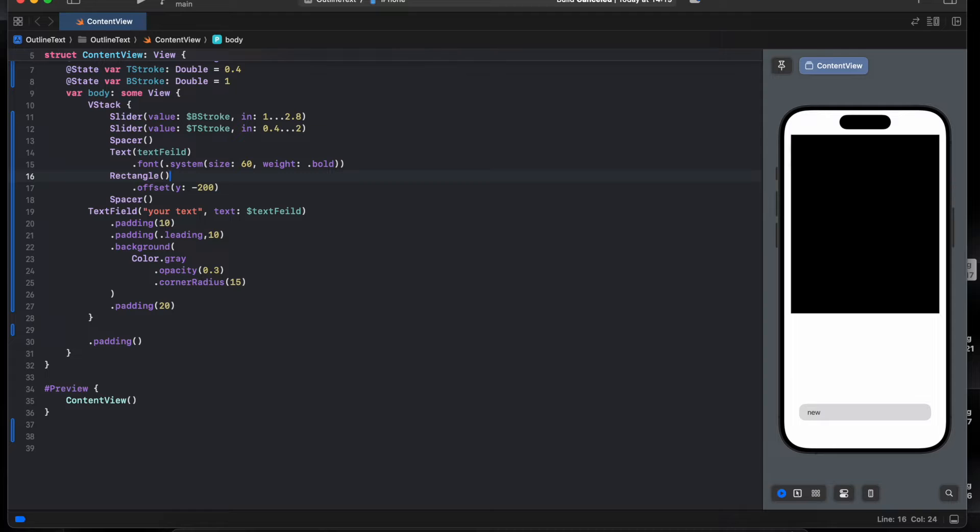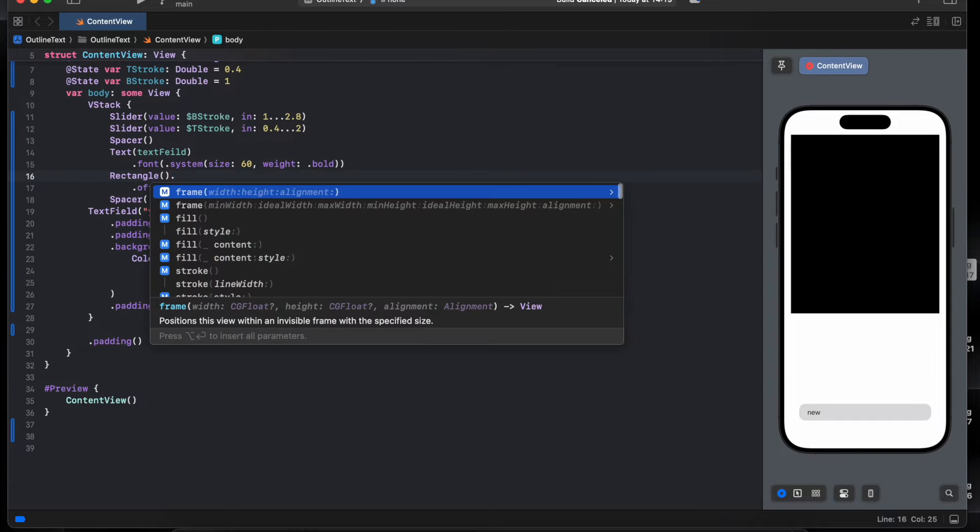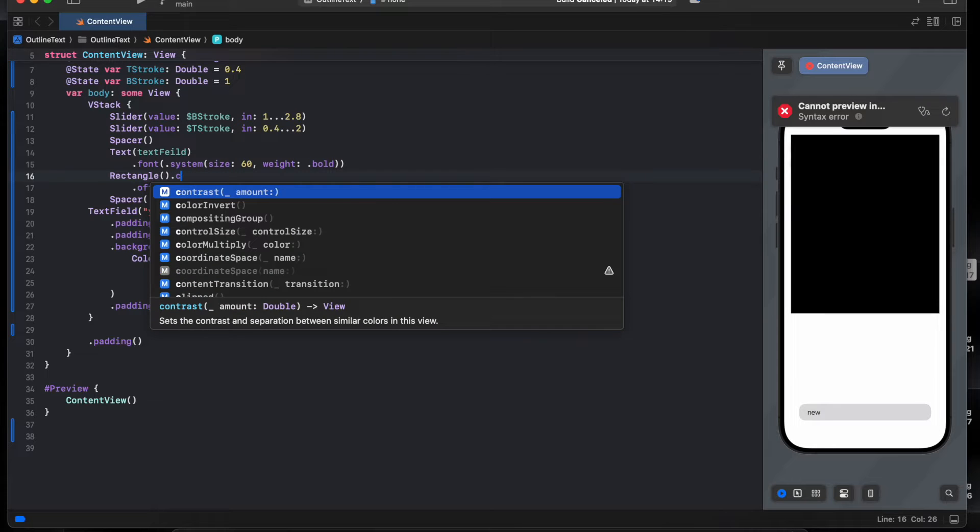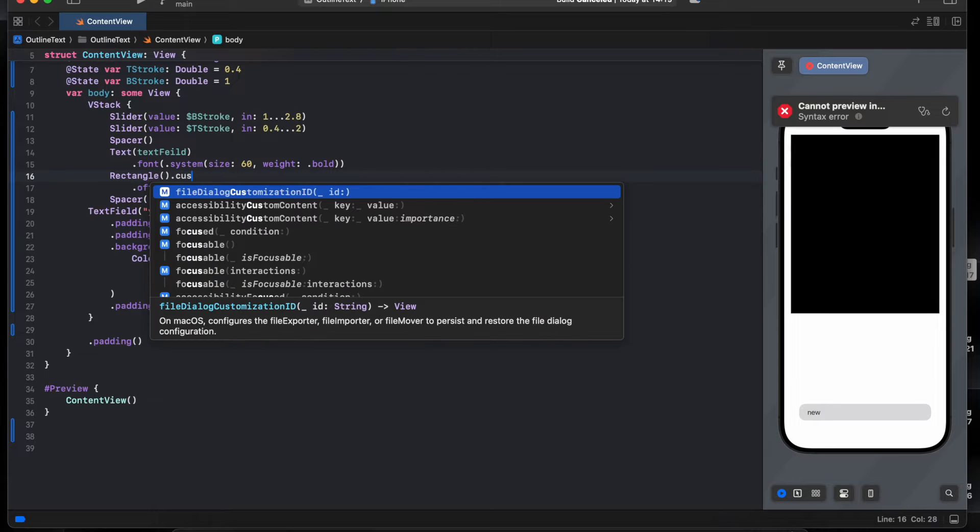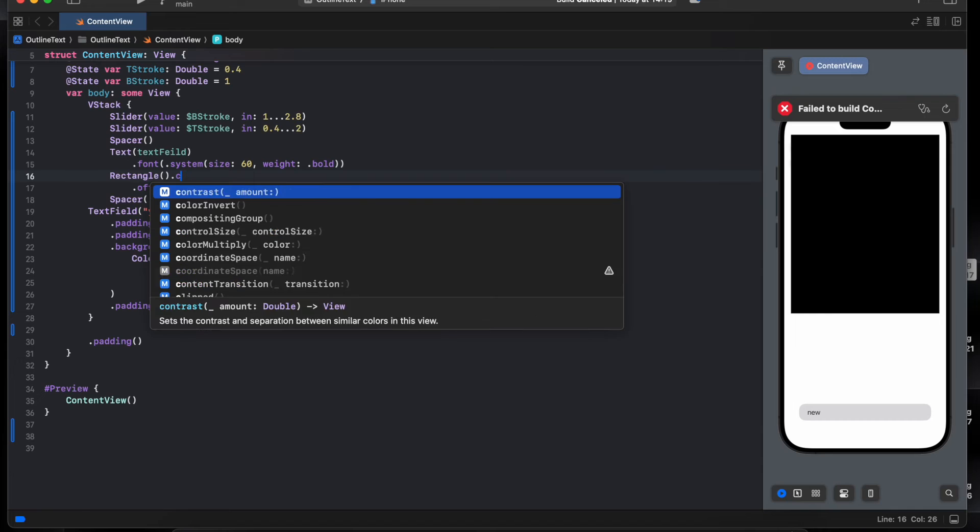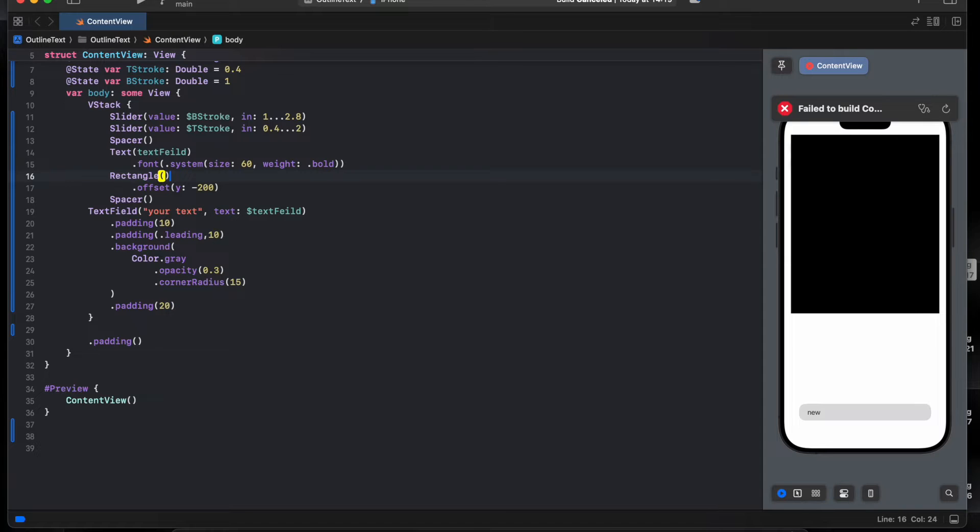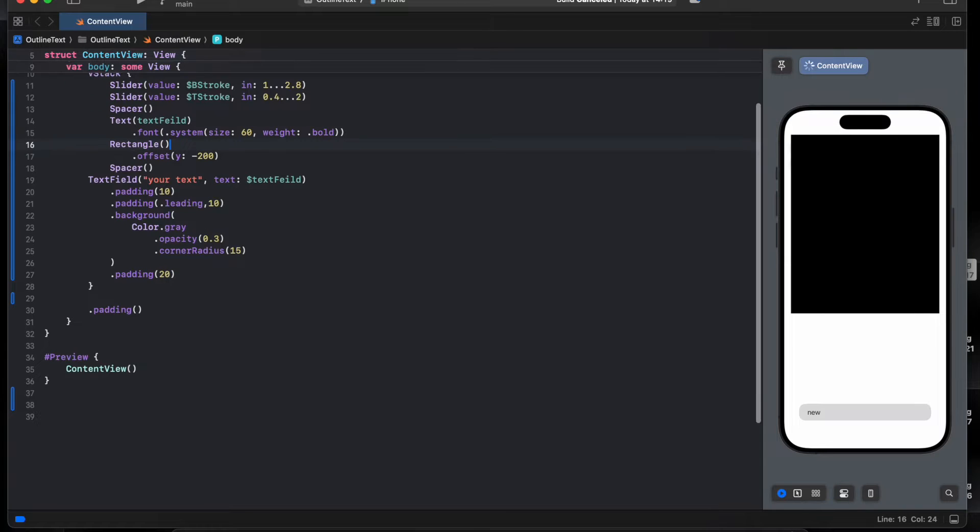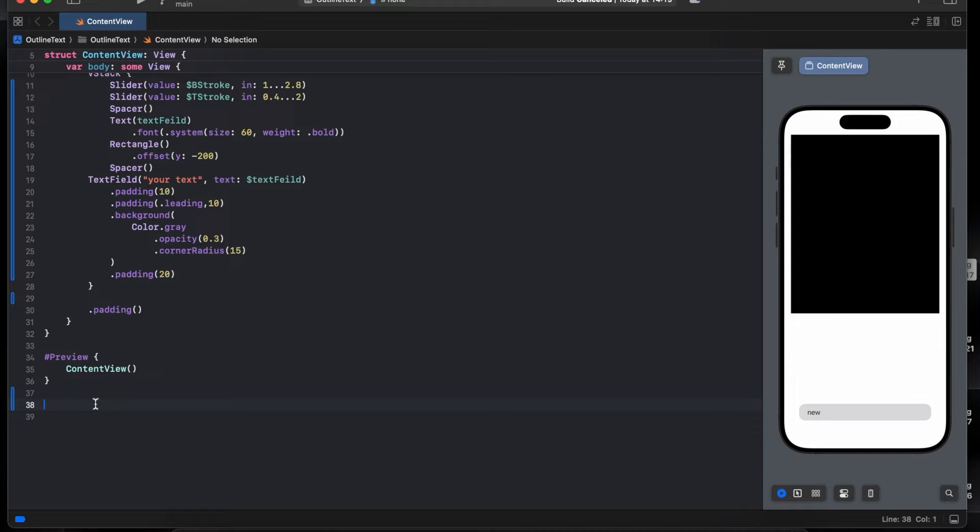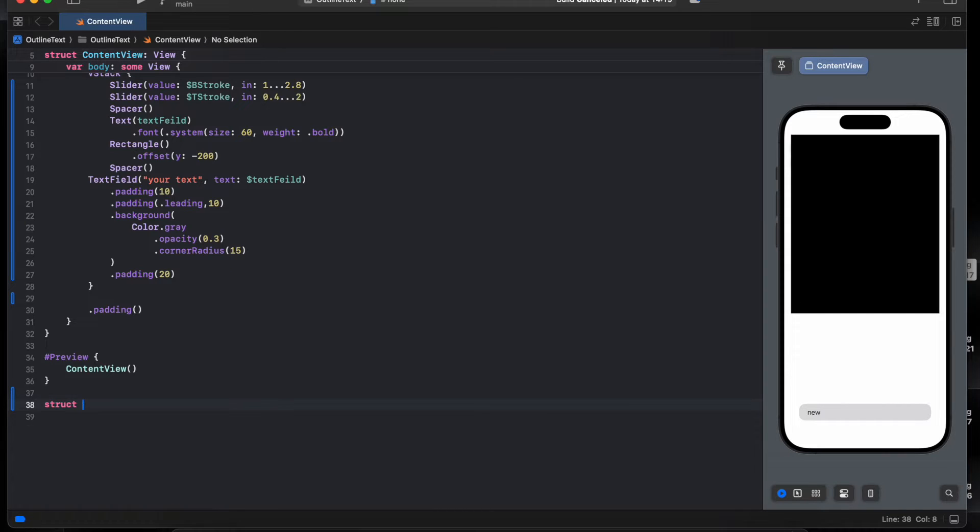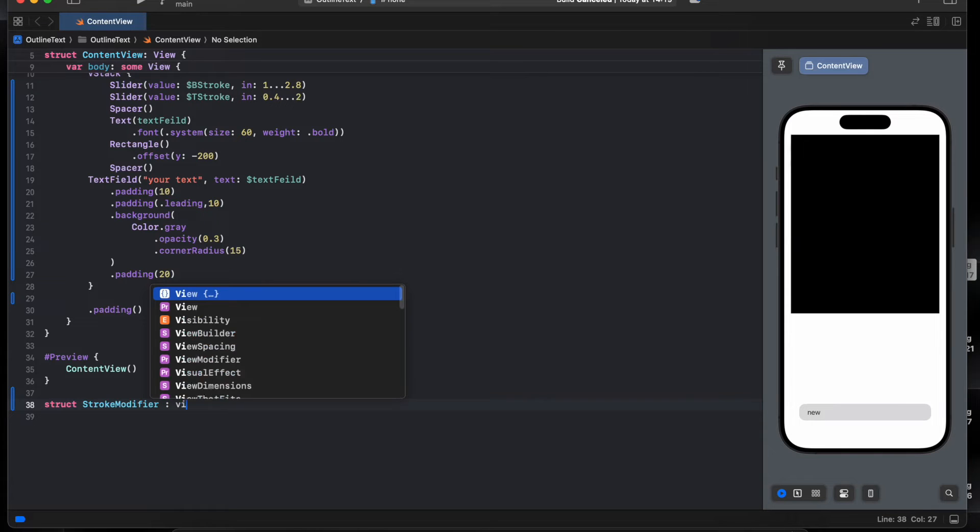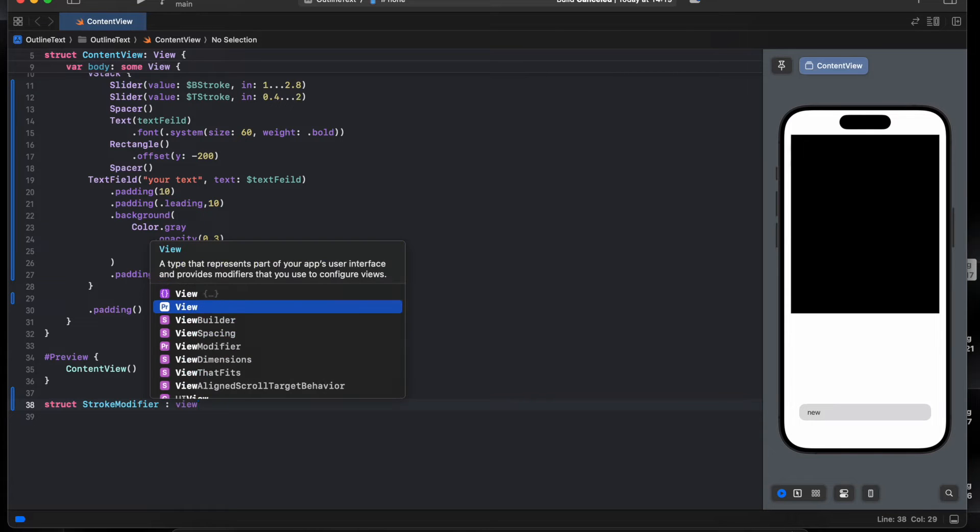I want to do the same so we can easily do like custom stroke line. I want to create our custom stroke line so this way we'll create a custom one using a view modifier. So struct, give the name of type view modifier.